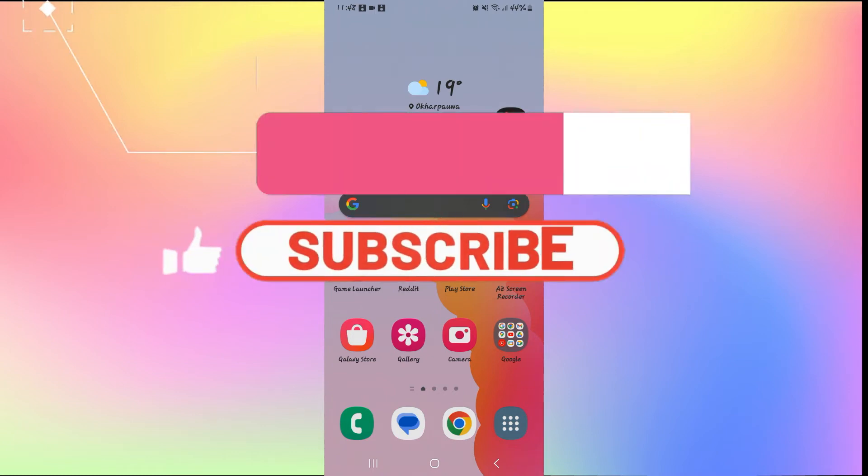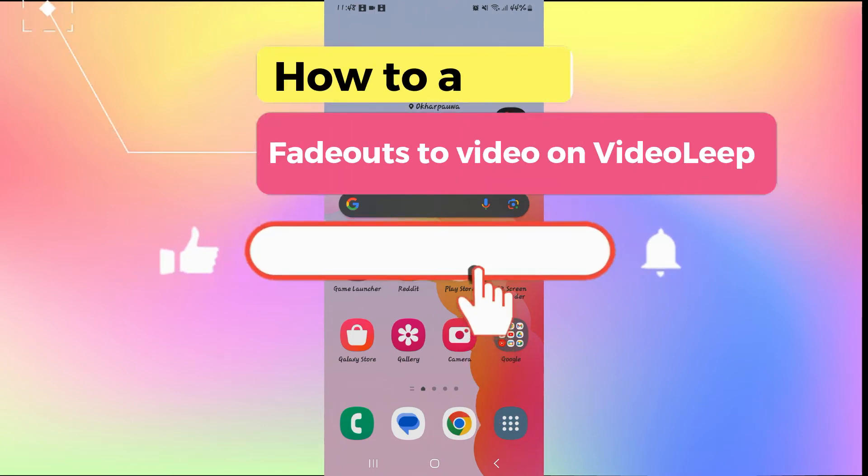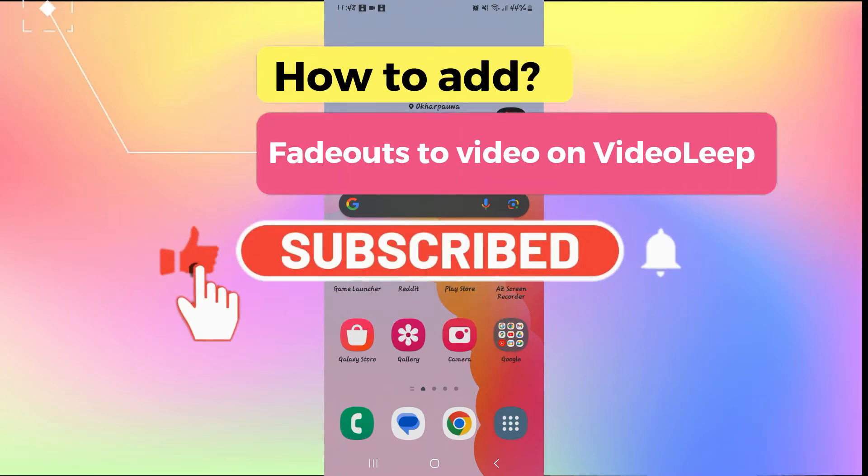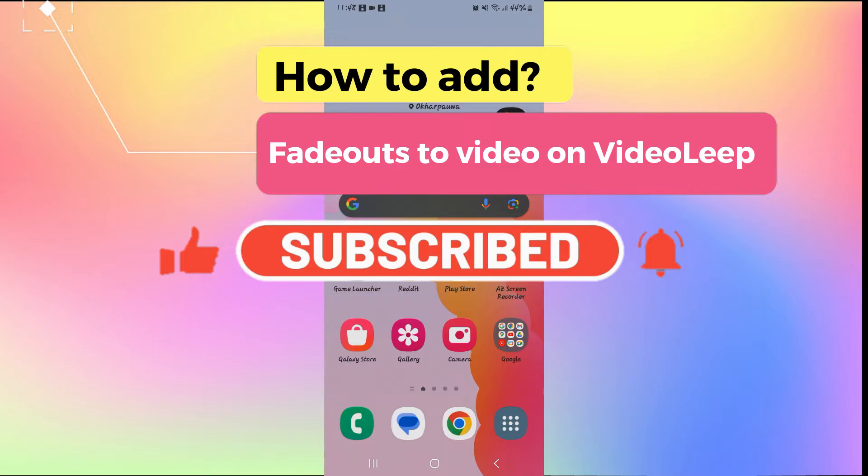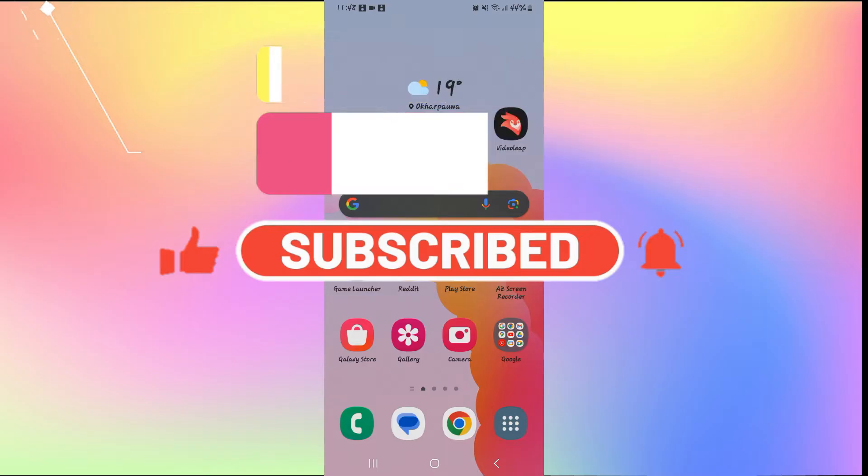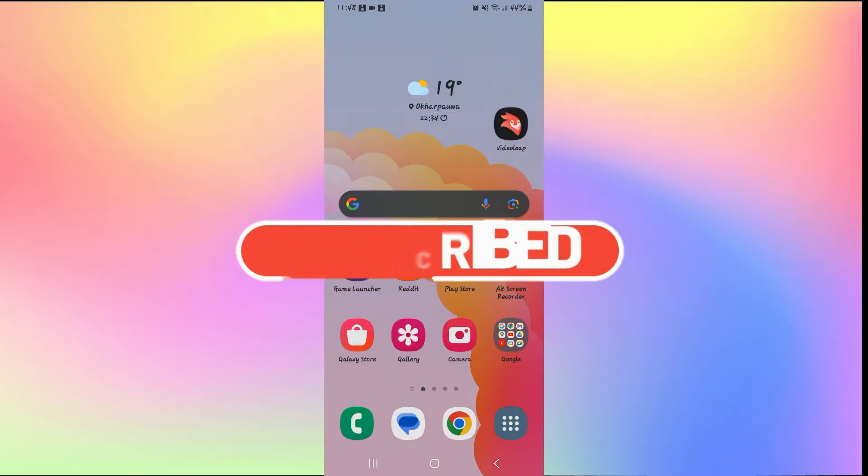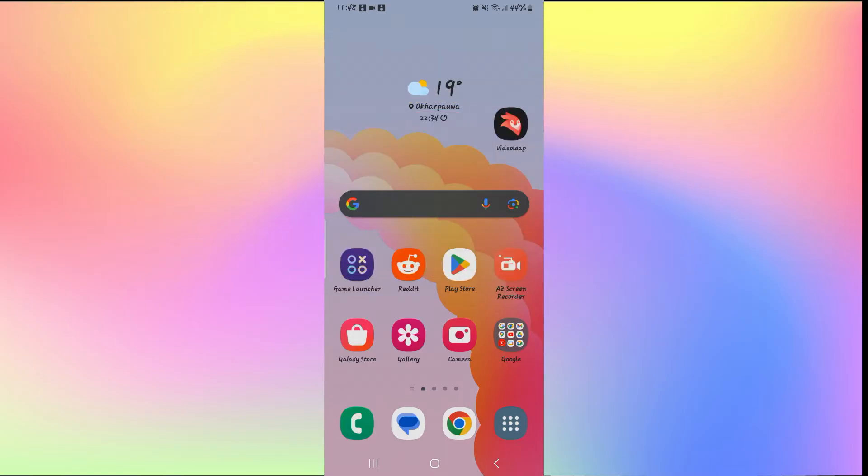Hello everyone and welcome back to another video from AI Basics. In this video I'm going to show you how to add fade outs to your video on VideoLeap. So let's get started right away.